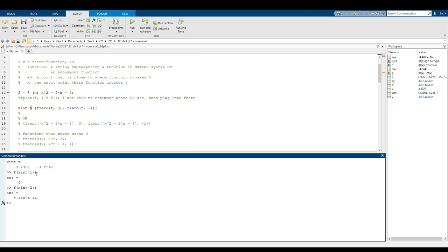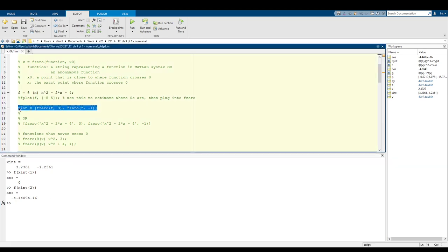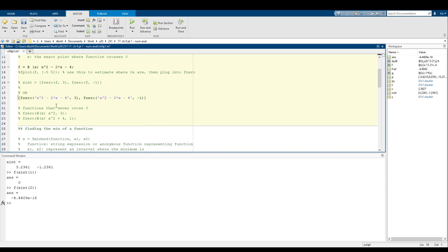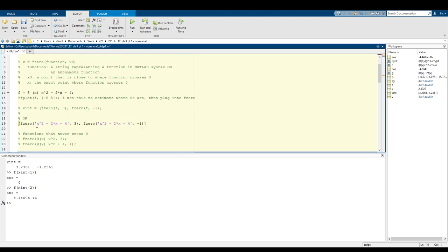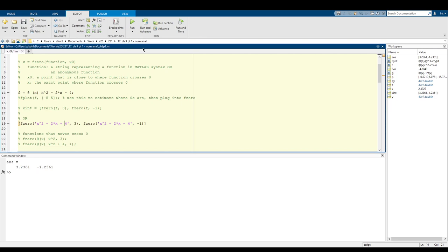Another way we can use the fzero function is using a string. You'll see that as a string I have x squared minus two times x minus four in both of these rather than using the anonymous function. Note that I've still typed in MATLAB code, I just put it into a string. We'll basically still get the same answer - we get exactly the same answer. What MATLAB does is it takes whatever's in the string and interprets it as MATLAB code and then tries to calculate the x-intercepts. However, the preferred method is anonymous functions - they're a lot easier to work with than strings.